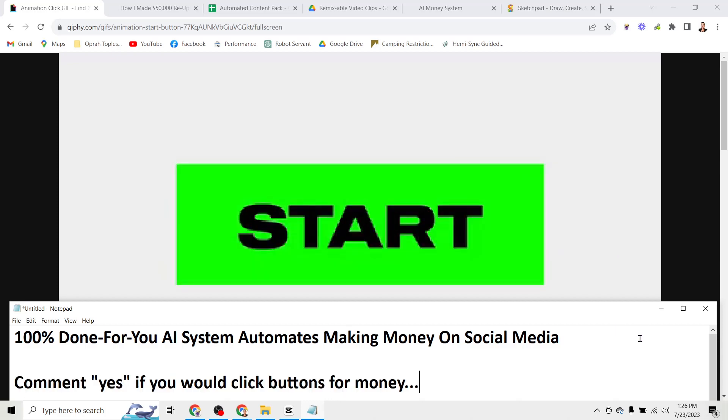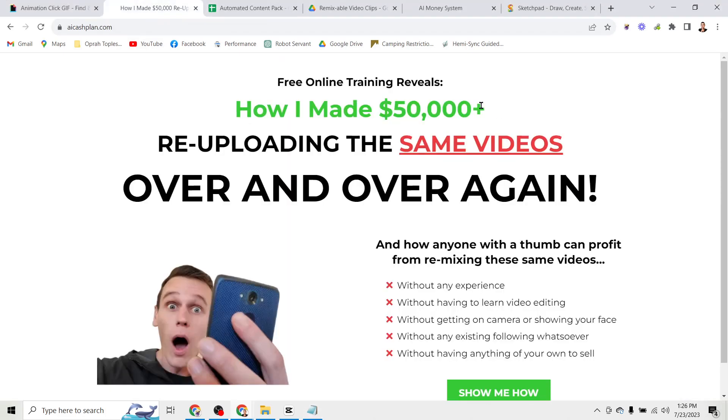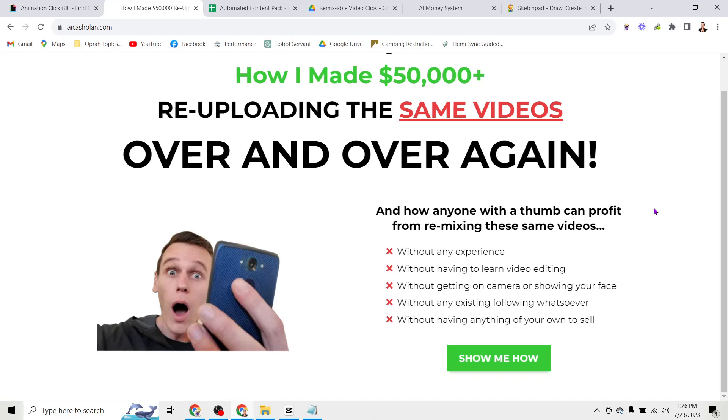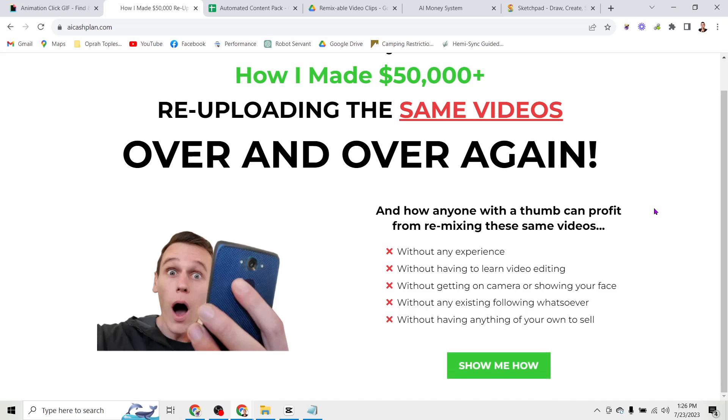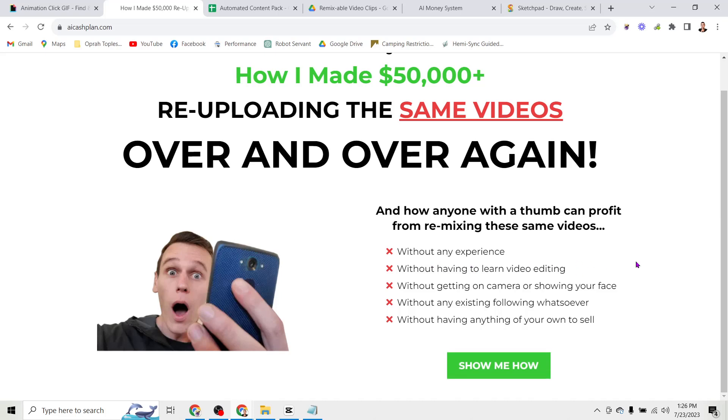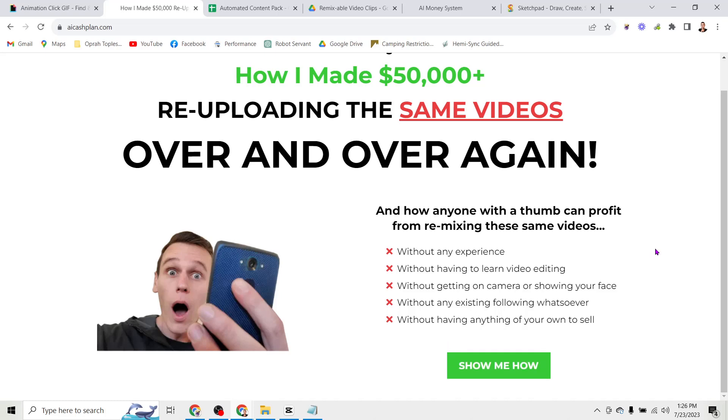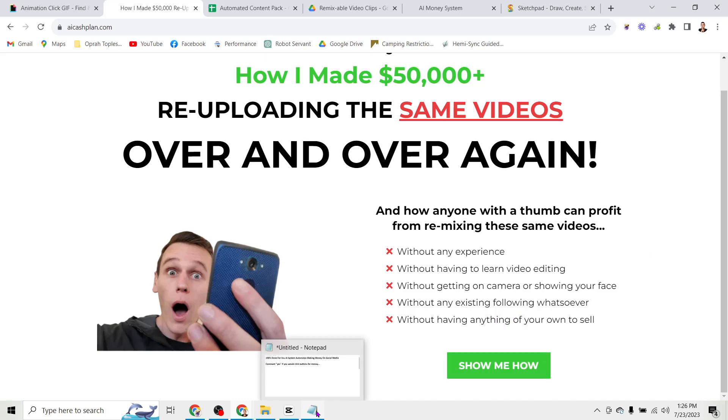Of course you need to know what buttons to click and in what order but basically doing this has earned me over fifty thousand dollars in affiliate commissions by uploading the same videos over and over again. And that means pretty much anyone can recreate this process without having any experience, without having to learn any video editing, without having to get on camera or show your face at all, without having any existing followers or even anything of your own to sell.